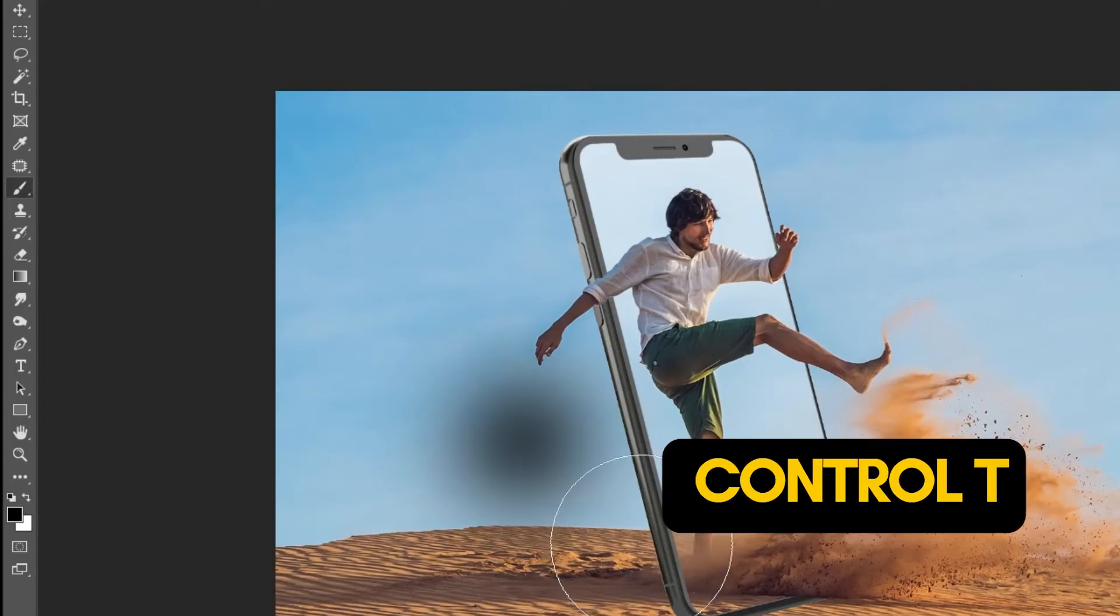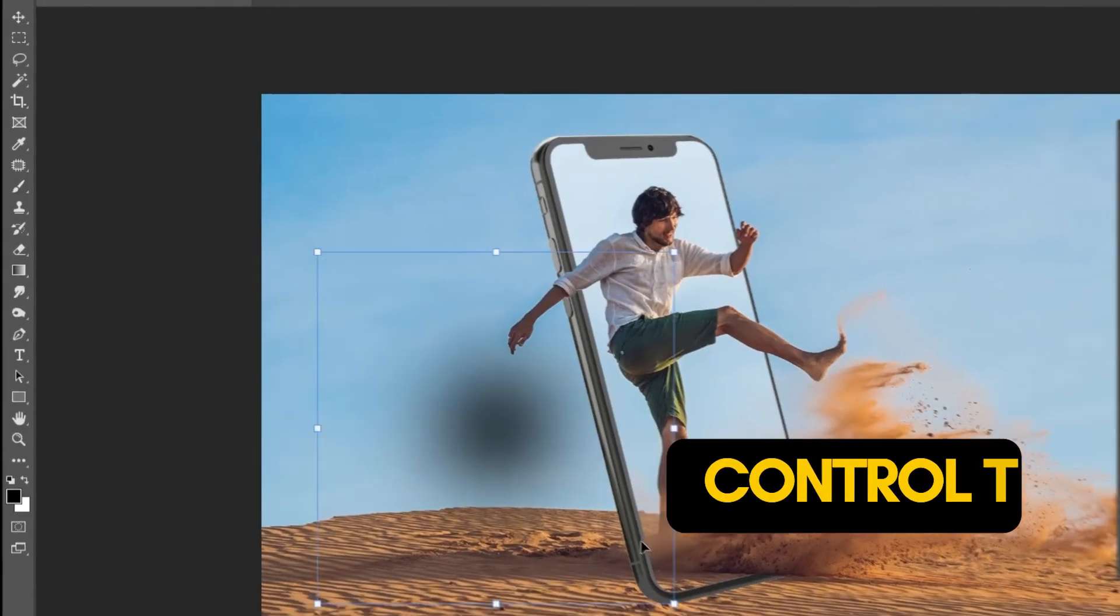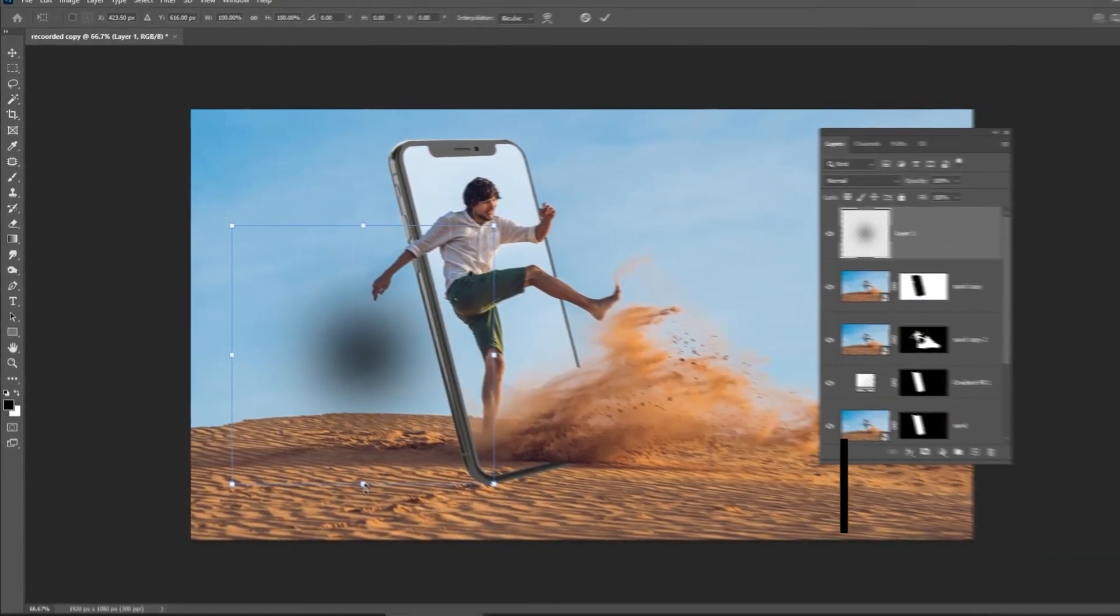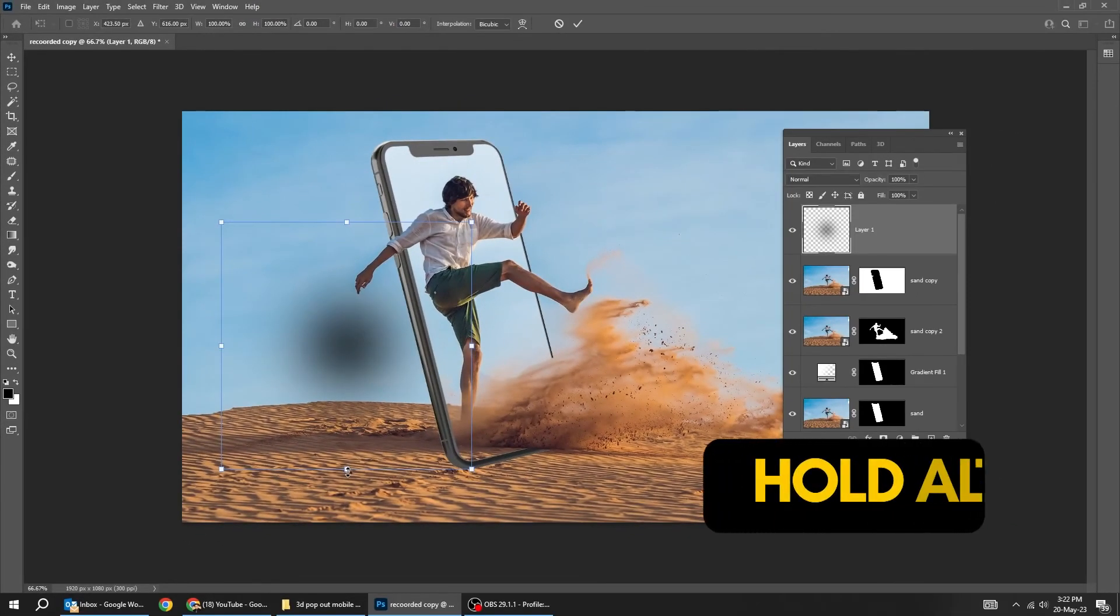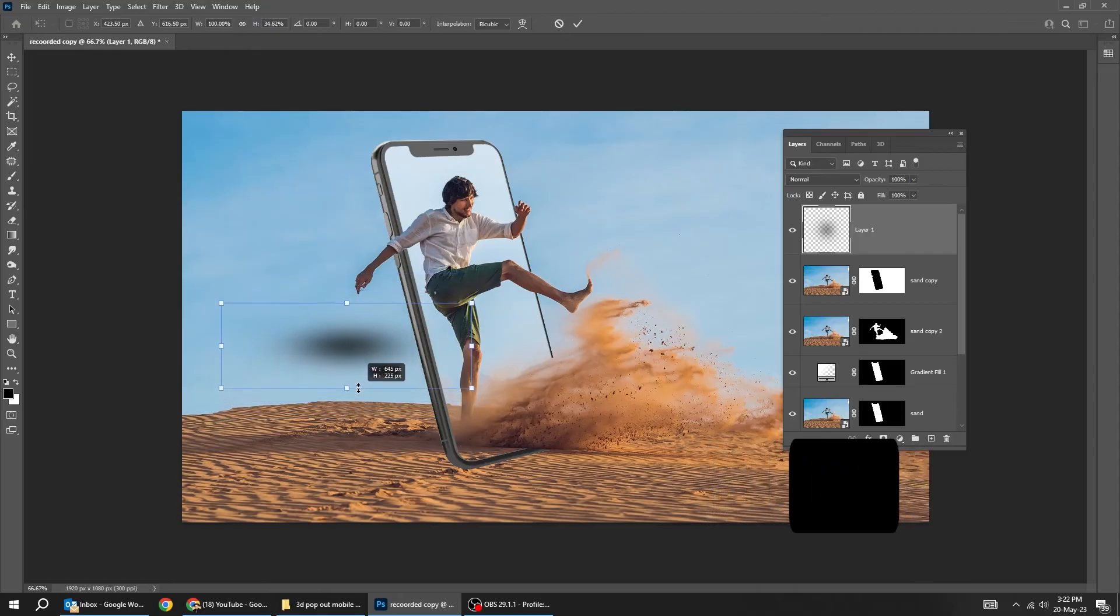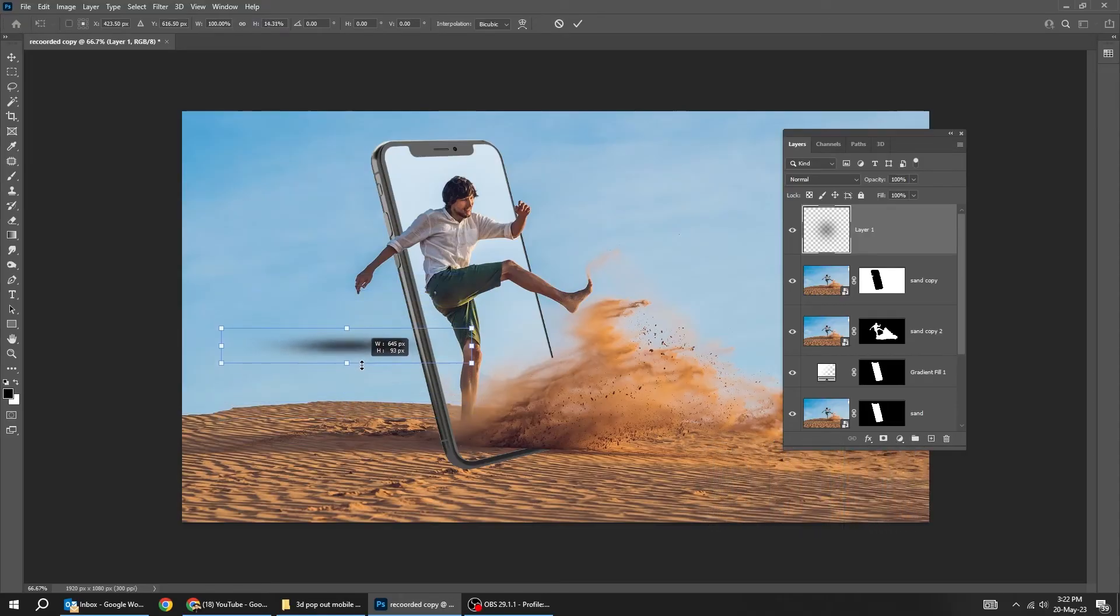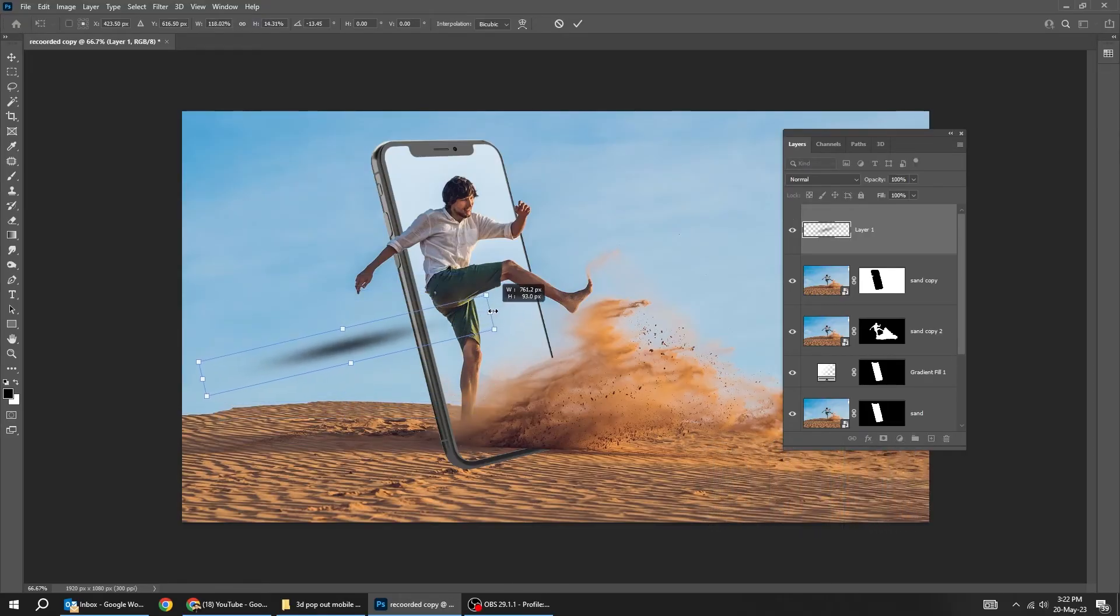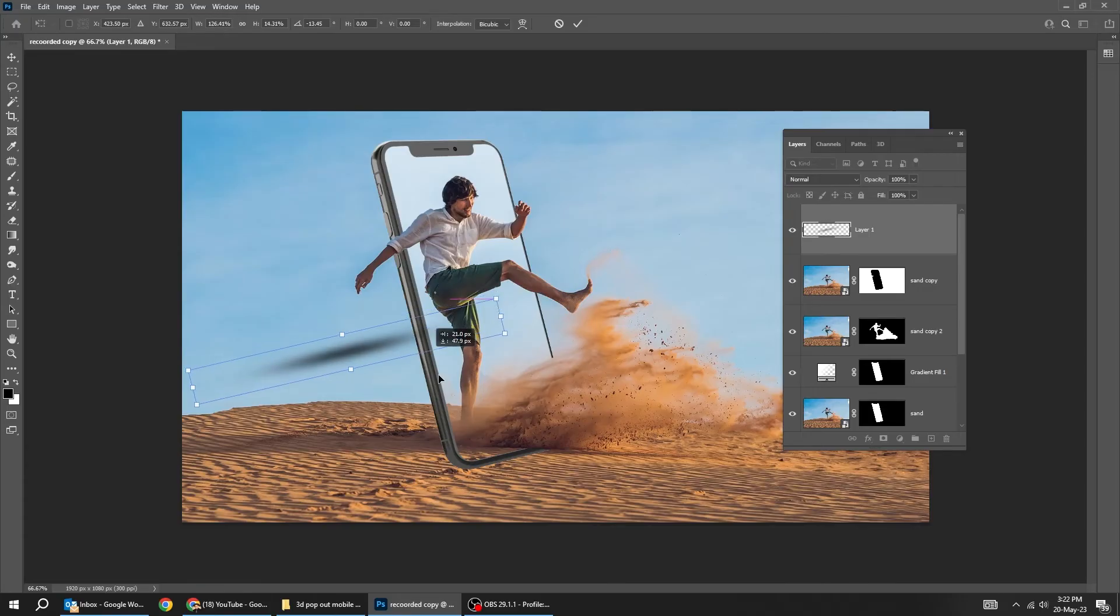Press Ctrl T. Hold Alt and scale it. Rotate it. Hold Alt again and scale it.